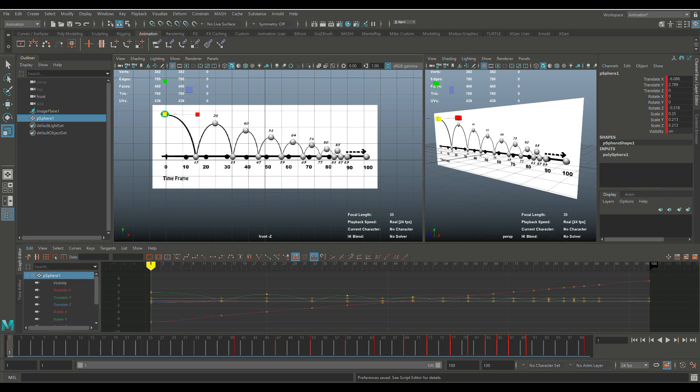The famous bouncing ball animation. First of all, before we get started, if you have experience animating, if you know about keyframing, if you know about this stuff, then skip this video. It's not gonna be for you. For everybody else, stick around.